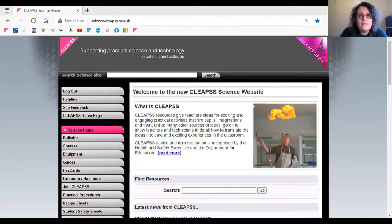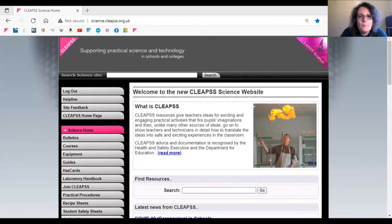You are probably already using certain sections of the CLEAPS Science website, such as hazcards, recipe sheets, practical procedures, buying guides and make it guides.